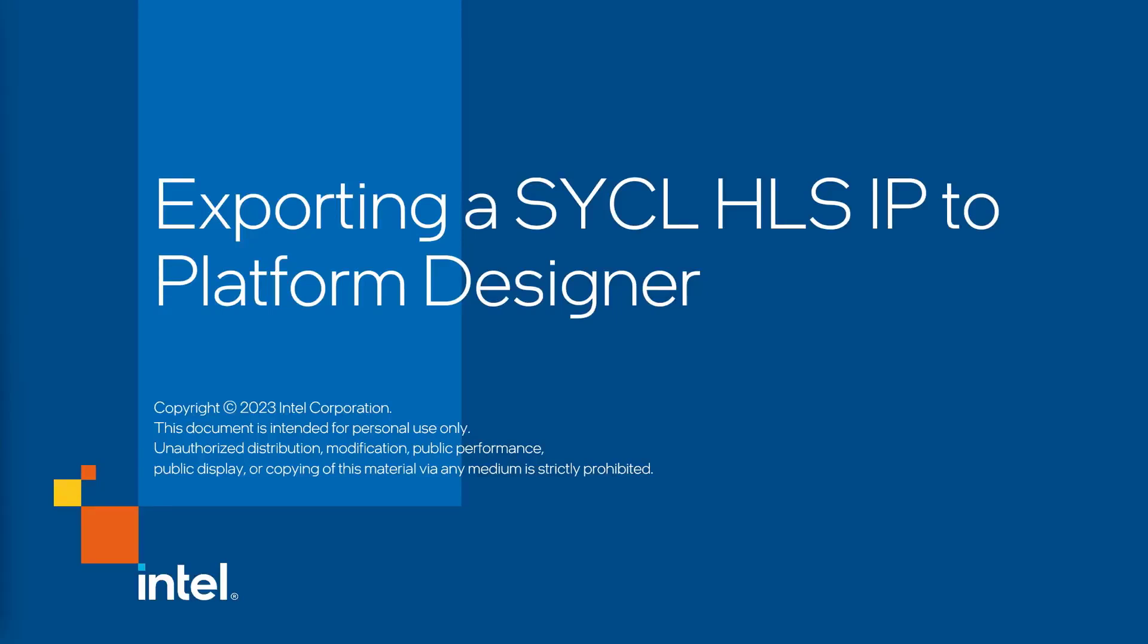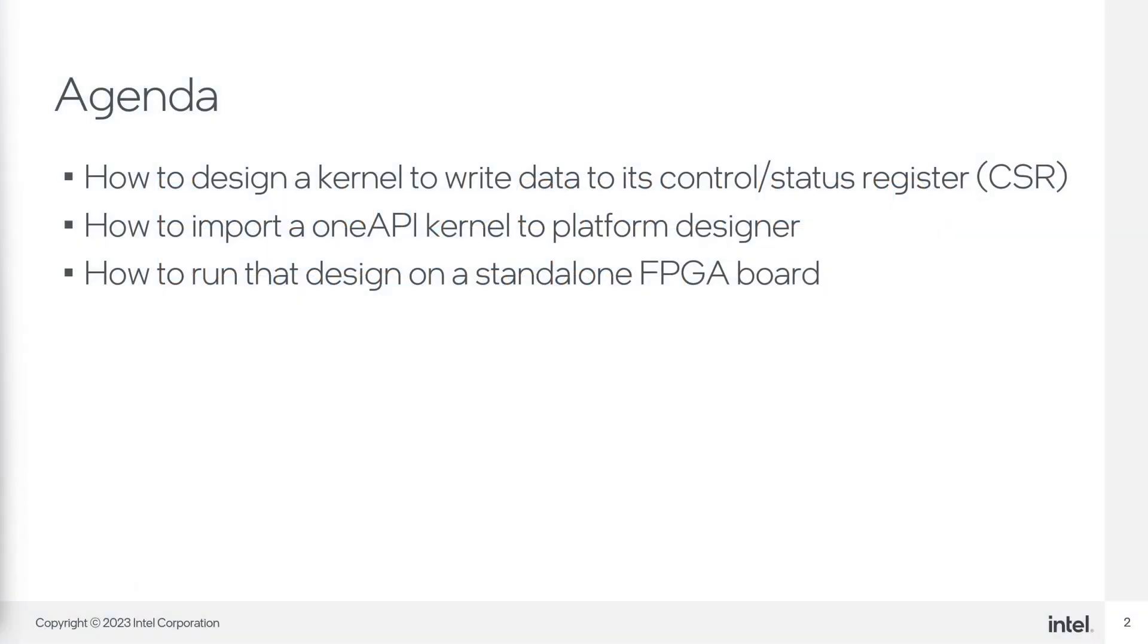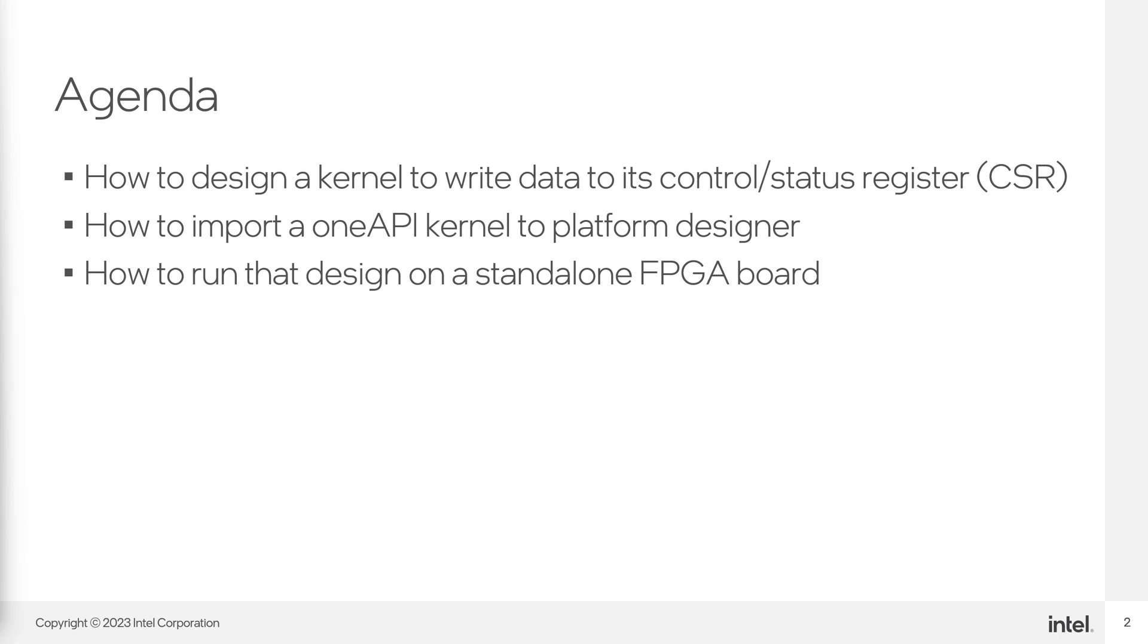Hello, and welcome to this video that demonstrates how to export a SYCL HLS IP to Platform Designer. In this video, you'll learn how to design a OneAPI kernel that can use its control status register to read inputs and write outputs. You'll also learn how to export that kernel to Platform Designer so you can use it with your Intel Quartus Prime projects. Finally, you'll learn how to run that design on a standalone FPGA board.